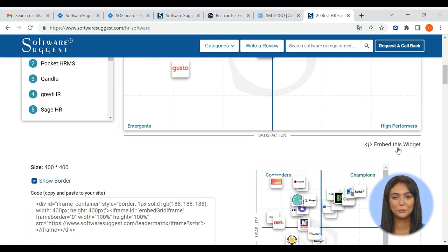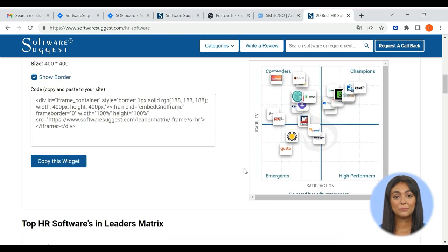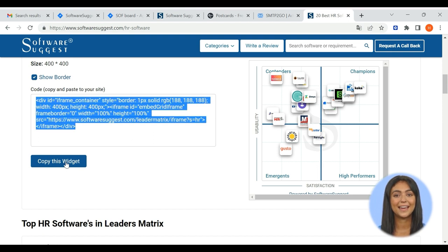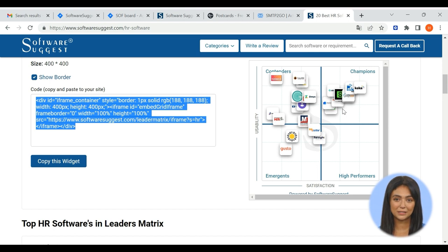Click on the Embed this widget button below the leader matrix, then copy the code given in the box. You can then add this leader matrix on your website and showcase your product's accomplishments.